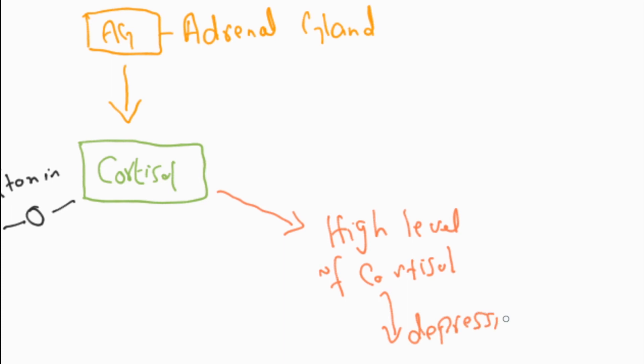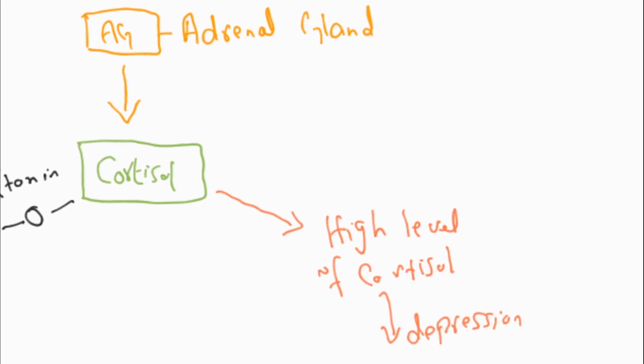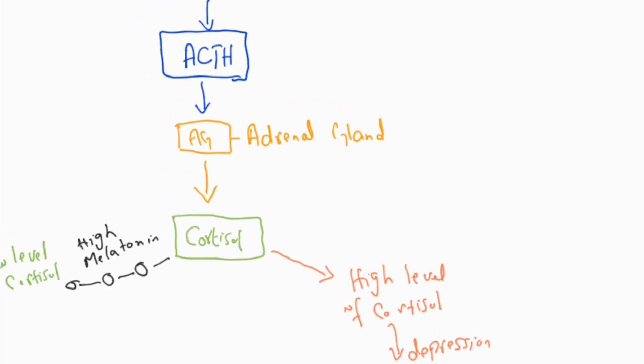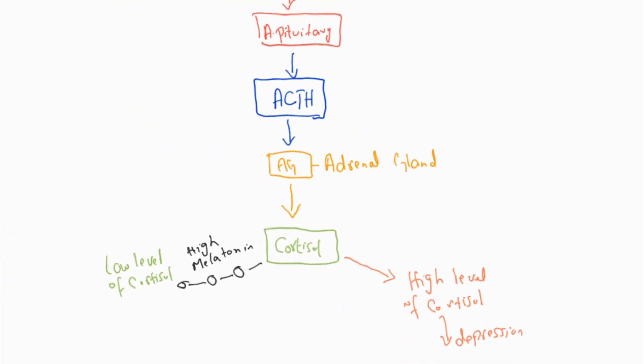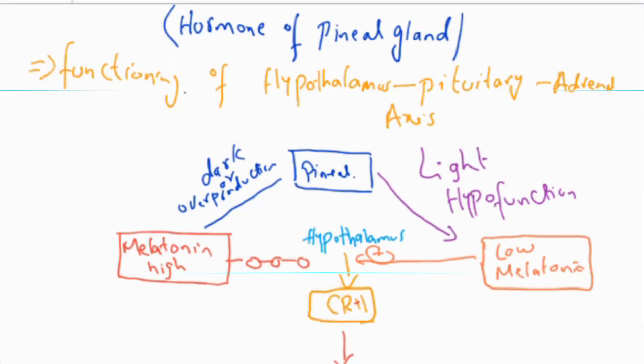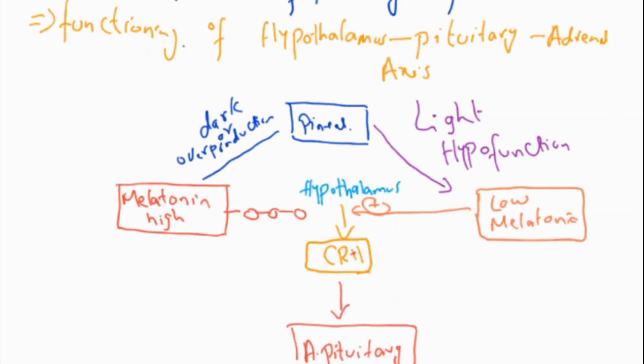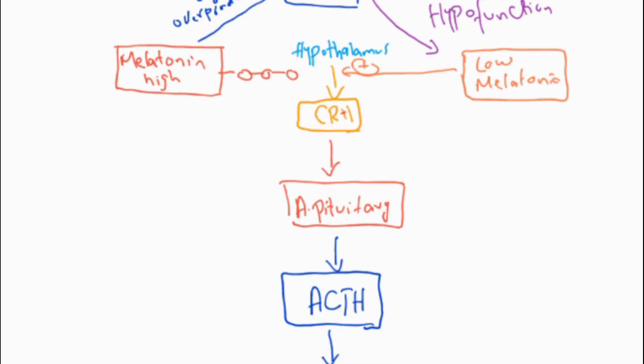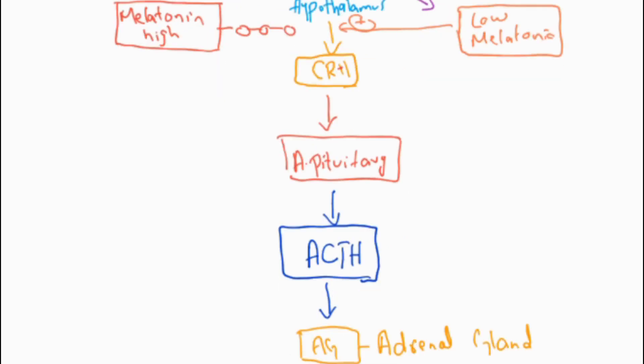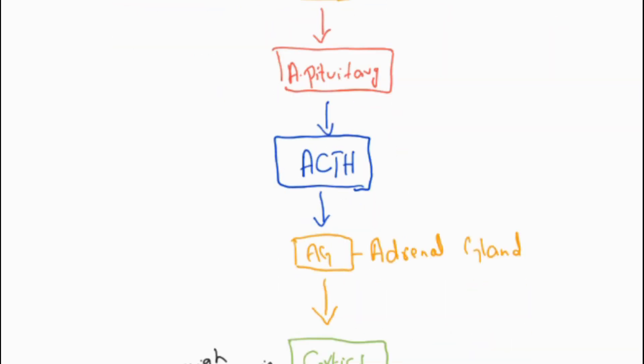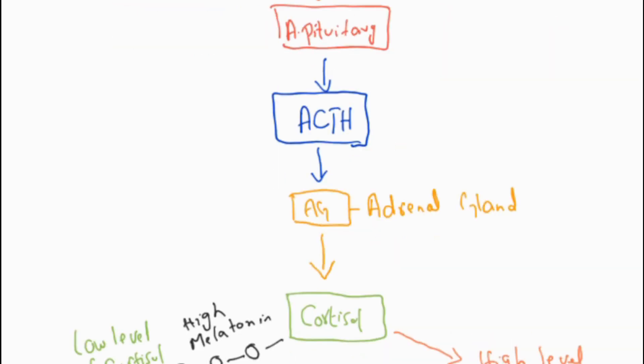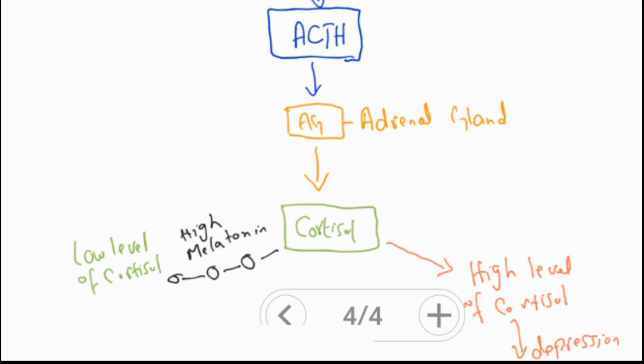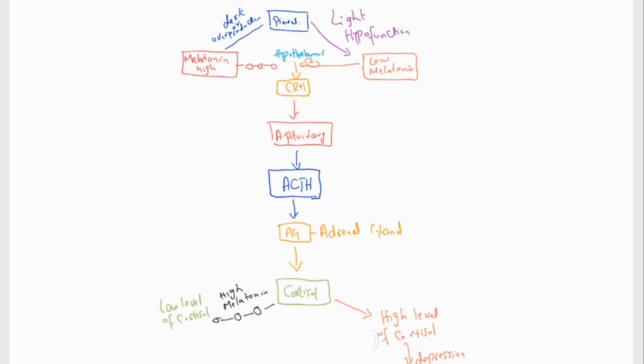This affects the sleep cycle and circadian rhythms. This is the function of melatonin, which is a hormone of the pineal gland. It affects the hypothalamus-pituitary-adrenal axis and controls the amount of cortisol, which is the hormone of the adrenal gland.